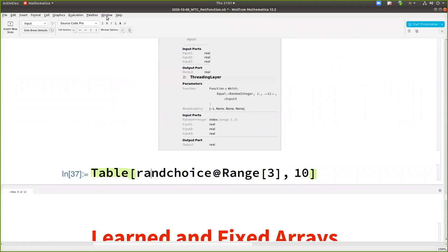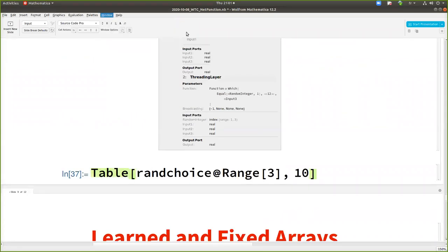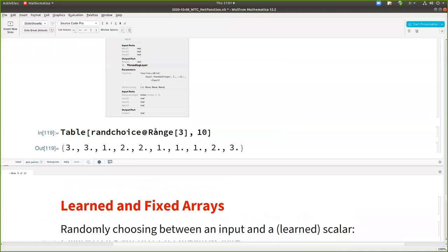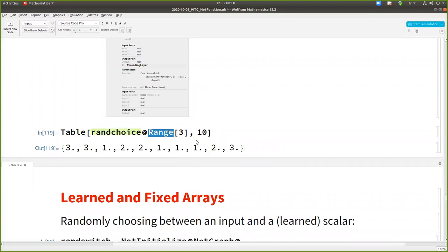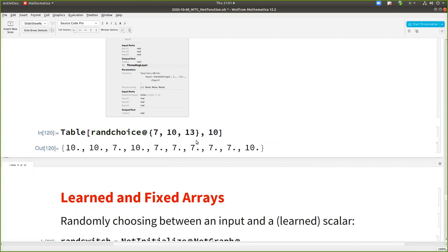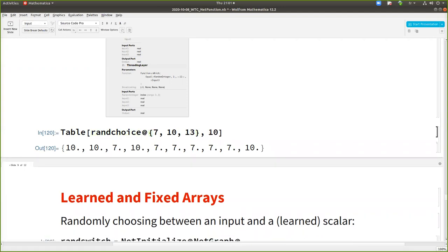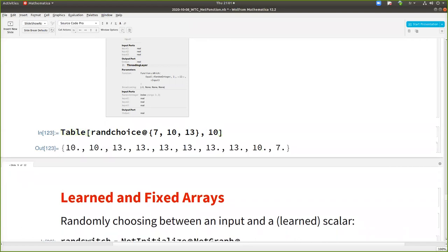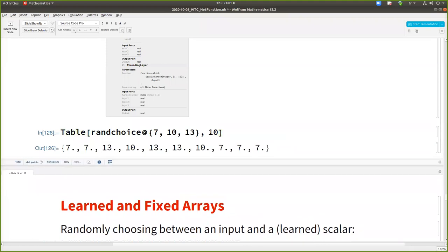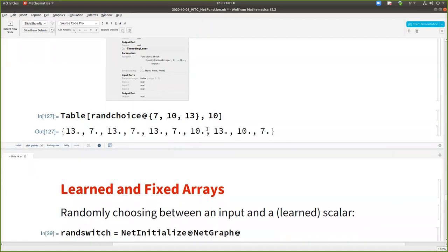And then there is a threading layer with which statement. Then if I call my layer 10 times. So let's take other values than just one, two, three, but seven, 10 and 13. Okay. So I'm asking, it's never taking 13. Okay. Sometimes, it didn't look uniformly distributed, but maybe it is.